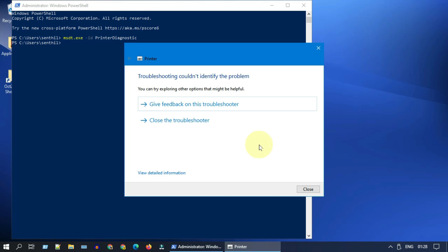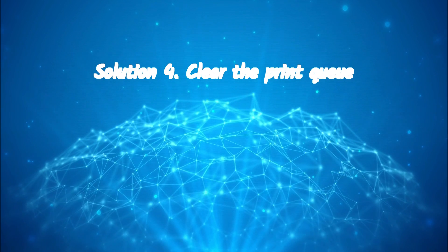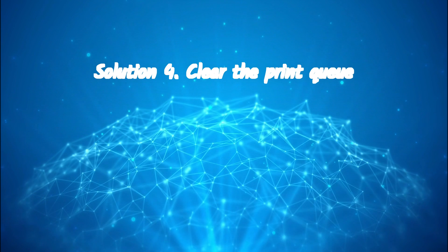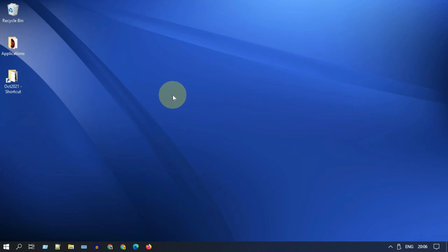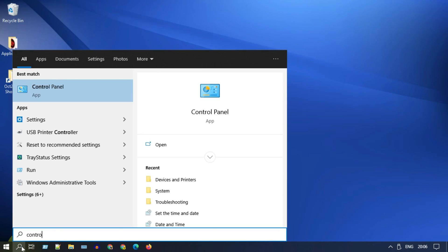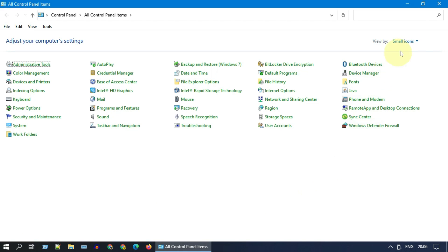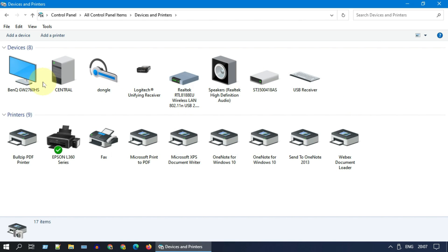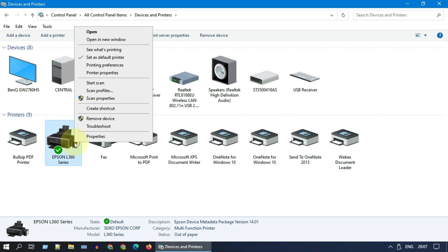Solution 4: Clear the print queue. Please open Control Panel. Choose this drop down and ensure that you are in one of the icons view. Select Devices and Printers.